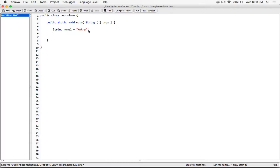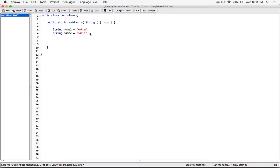I'm going to create another string object. So string, I'm going to call it name2, set it equal to another string — I'm going to call the string "Khaki". Kind of similar but not the same. Let's see how we use compareTo to compare these strings.